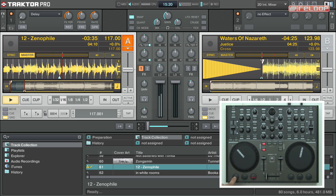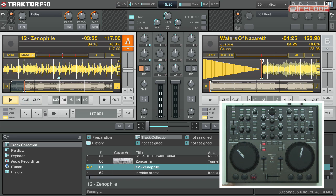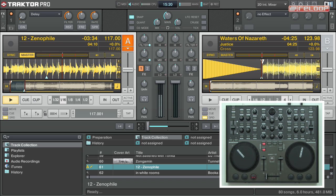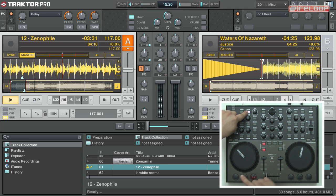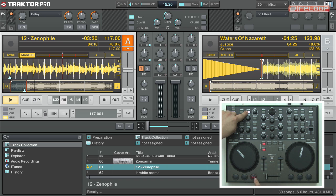Traktor Pro users can also control decks C and D by holding the shift button while using the transport control.